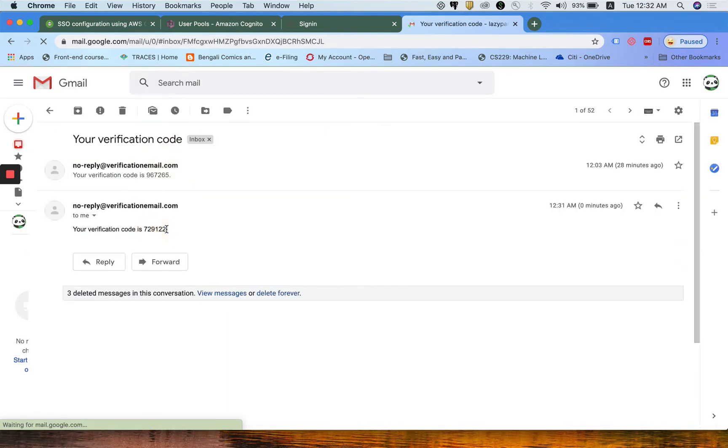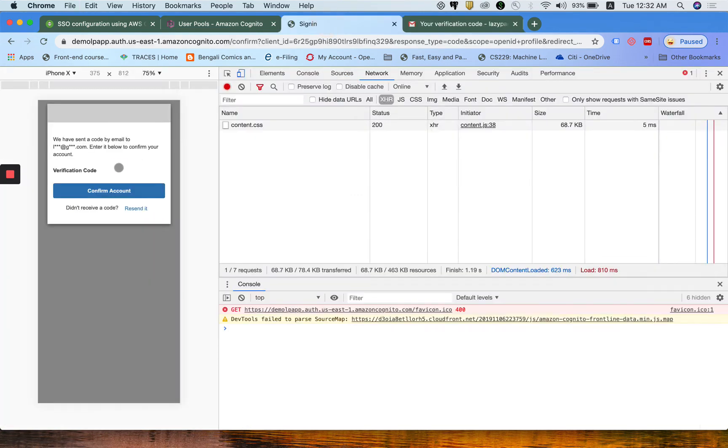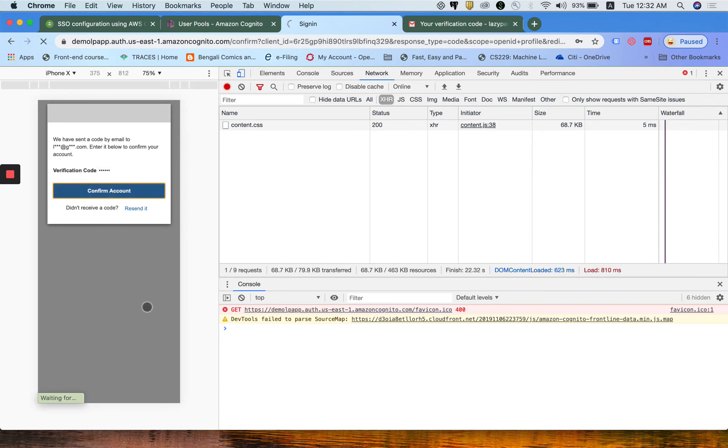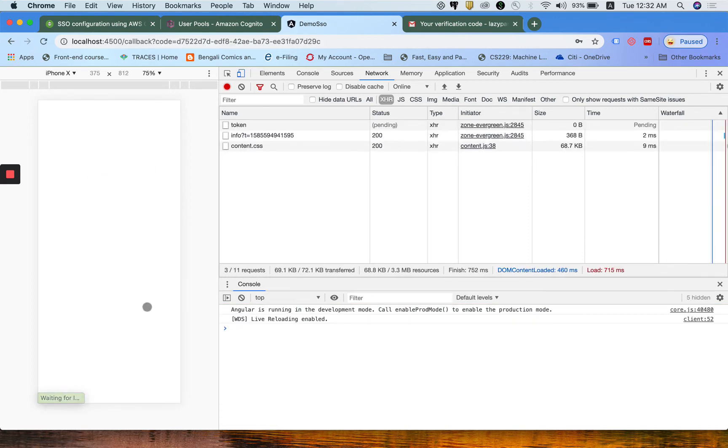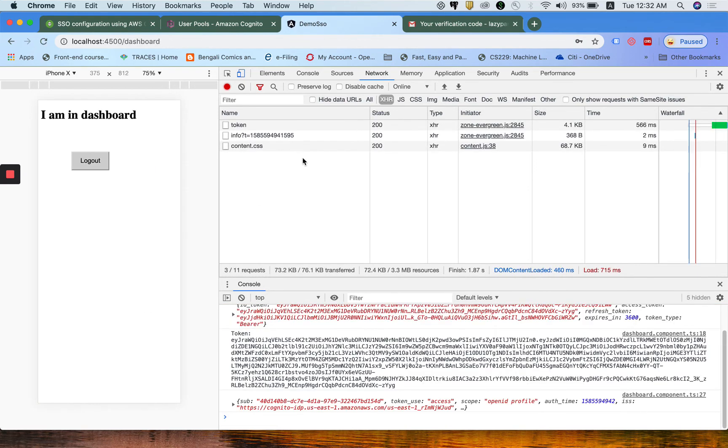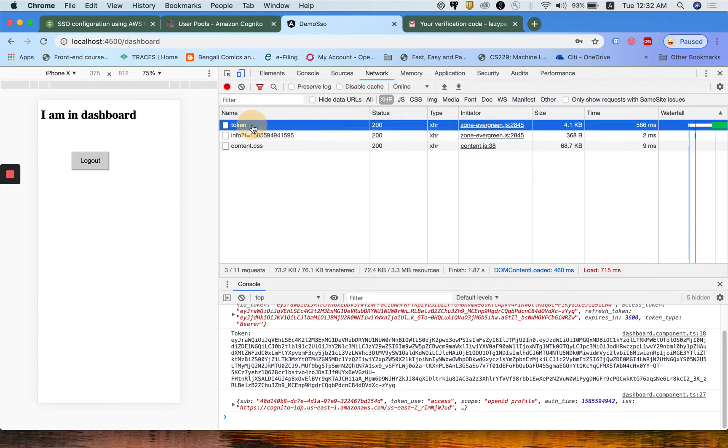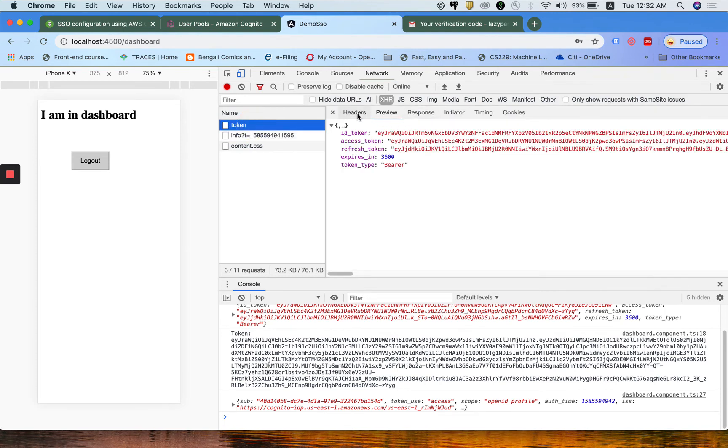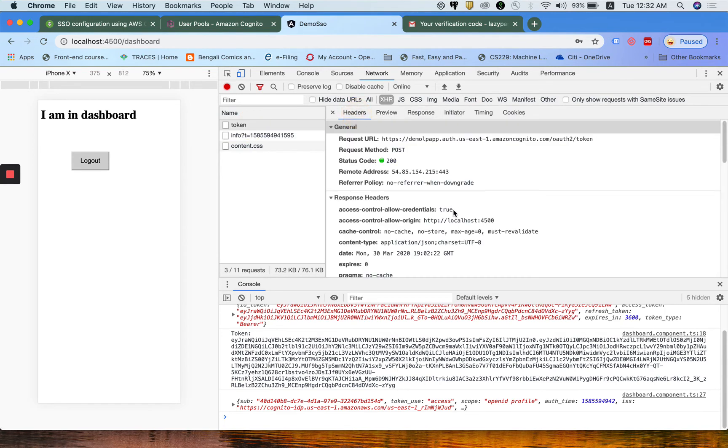Clicking on sign up, an authorization code has been sent to that email ID. This is the authorization code. I just put it here. Verification code, confirm account. The token API gets called. See in the header.